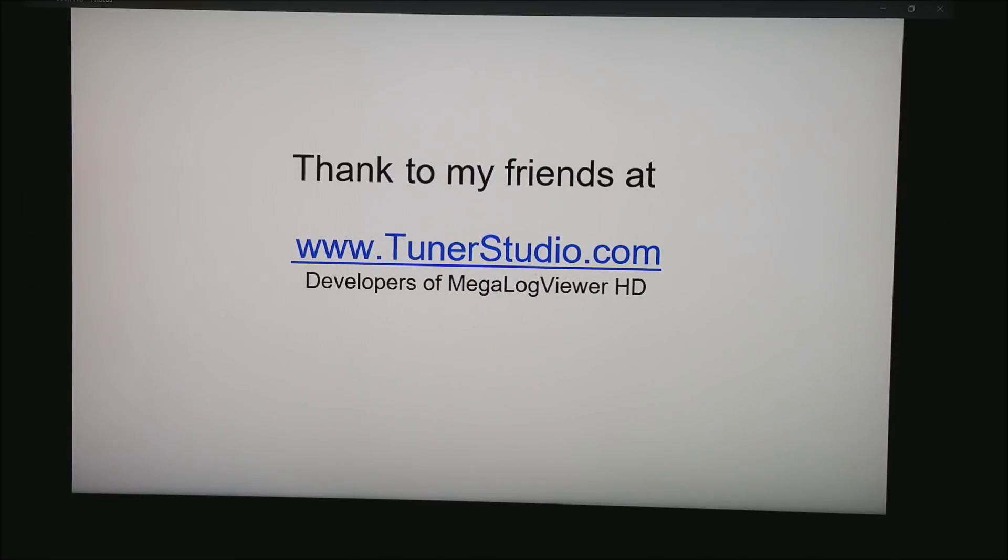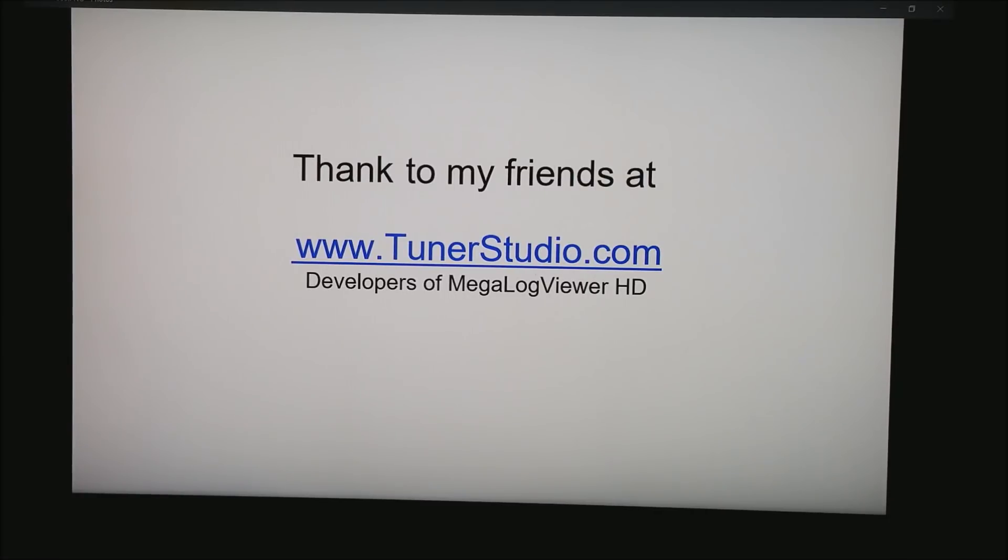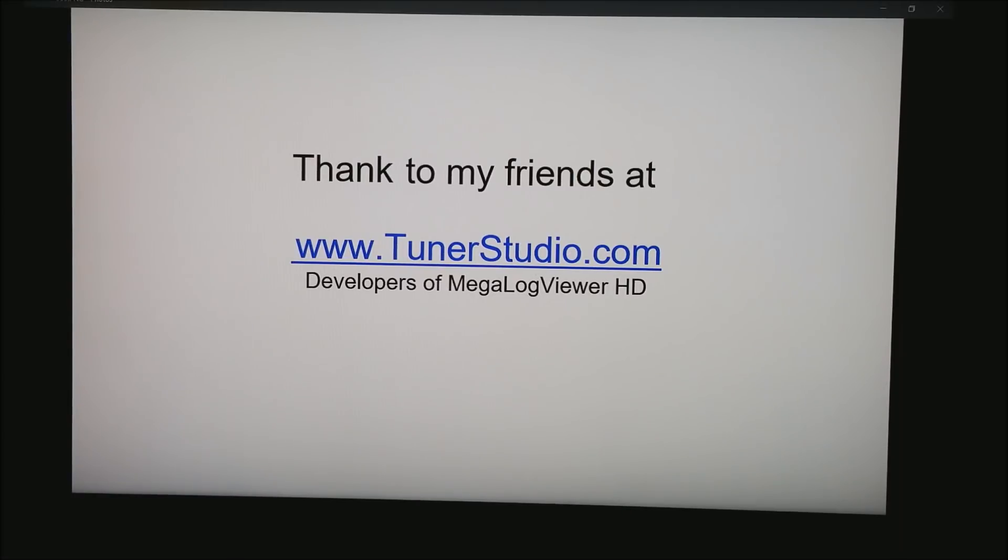In a couple minutes, I'll play a video from the race car where you can watch all this happening. But in the meantime, I'd like to thank all my friends at tunerstudio.com. These are the guys that develop Megalog VRHD which I use to generate most of these screenshots. Thanks for watching and be sure to hit subscribe on my YouTube channel.